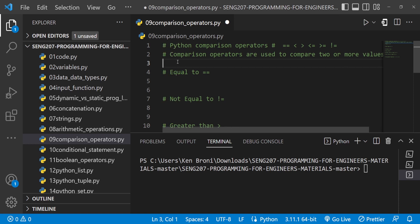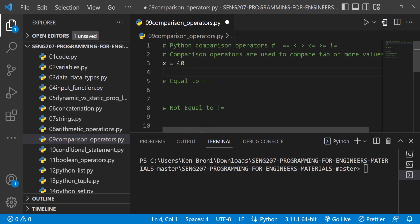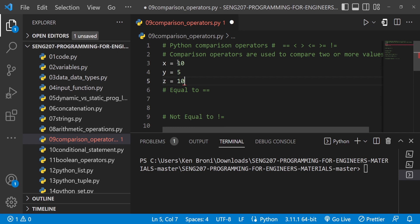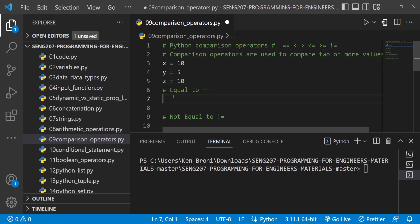Let's define our variables: x is equal to 10, y is equal to 5, and z is equal to 10.